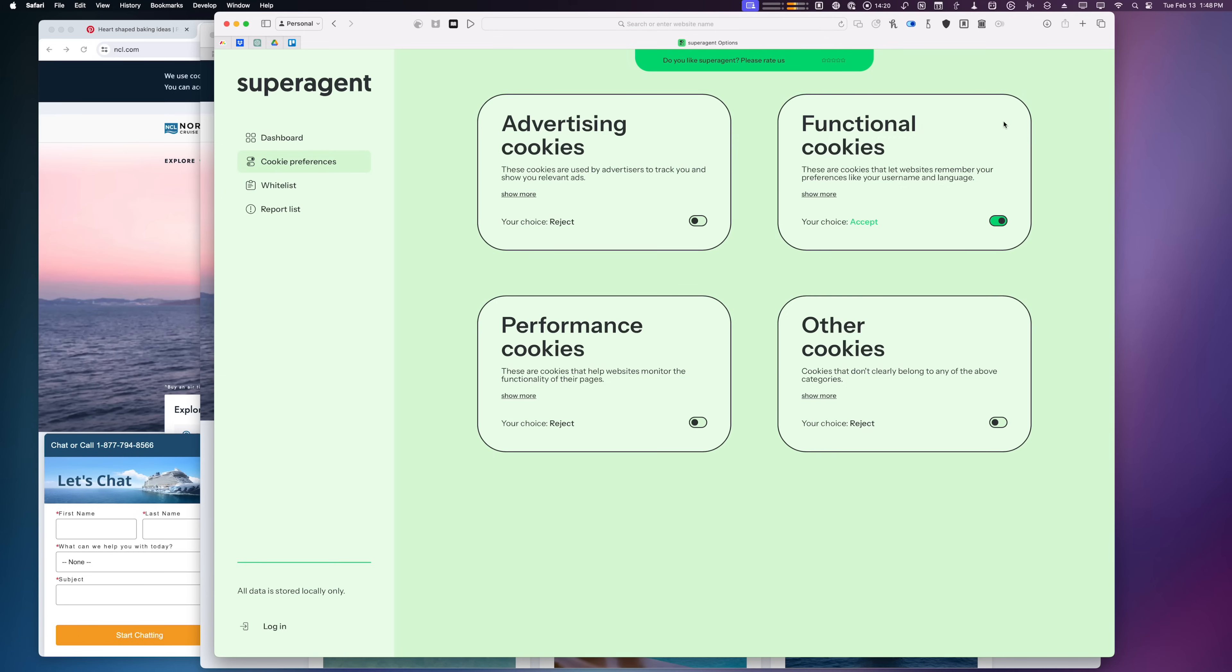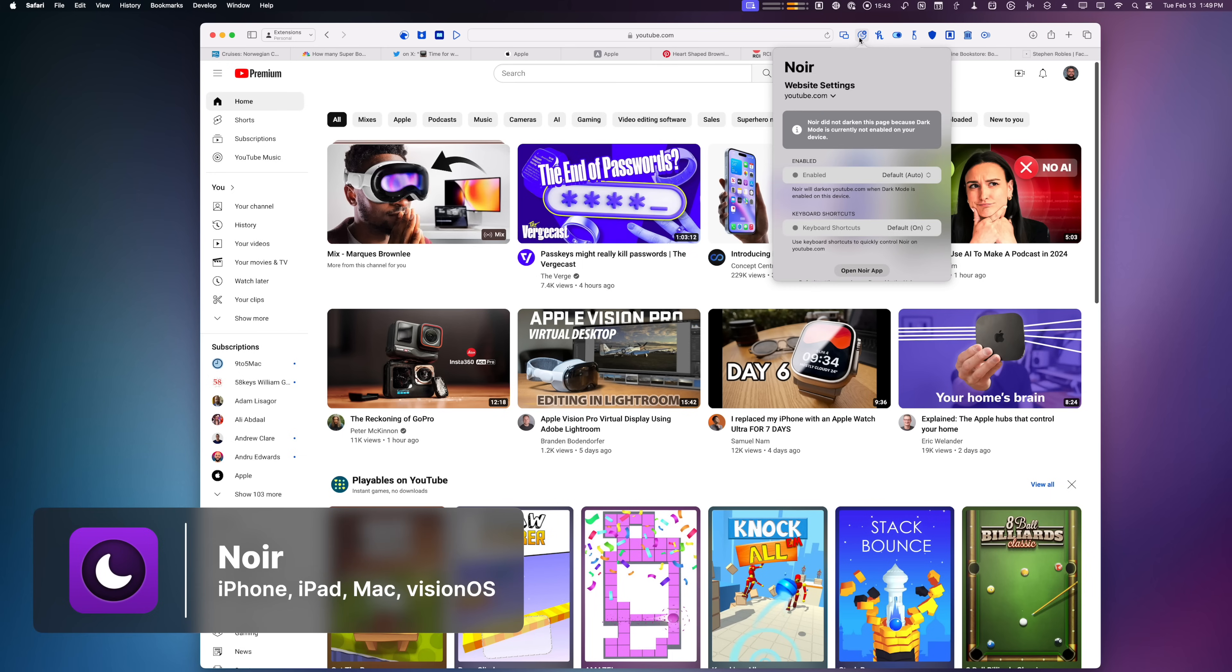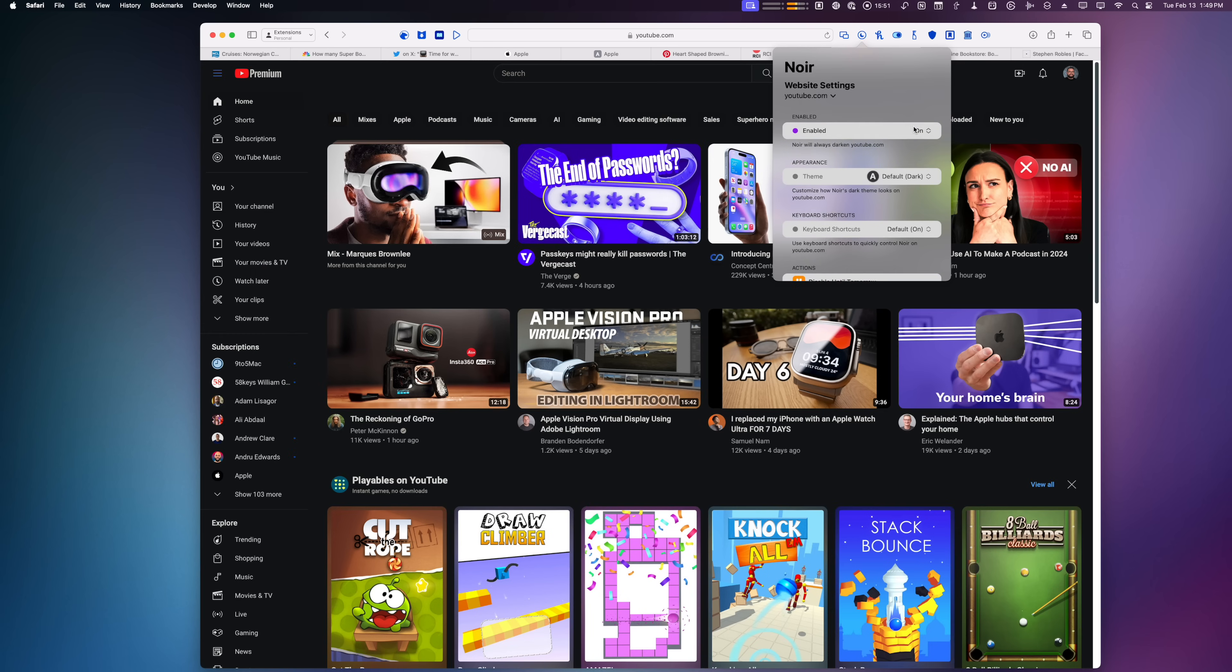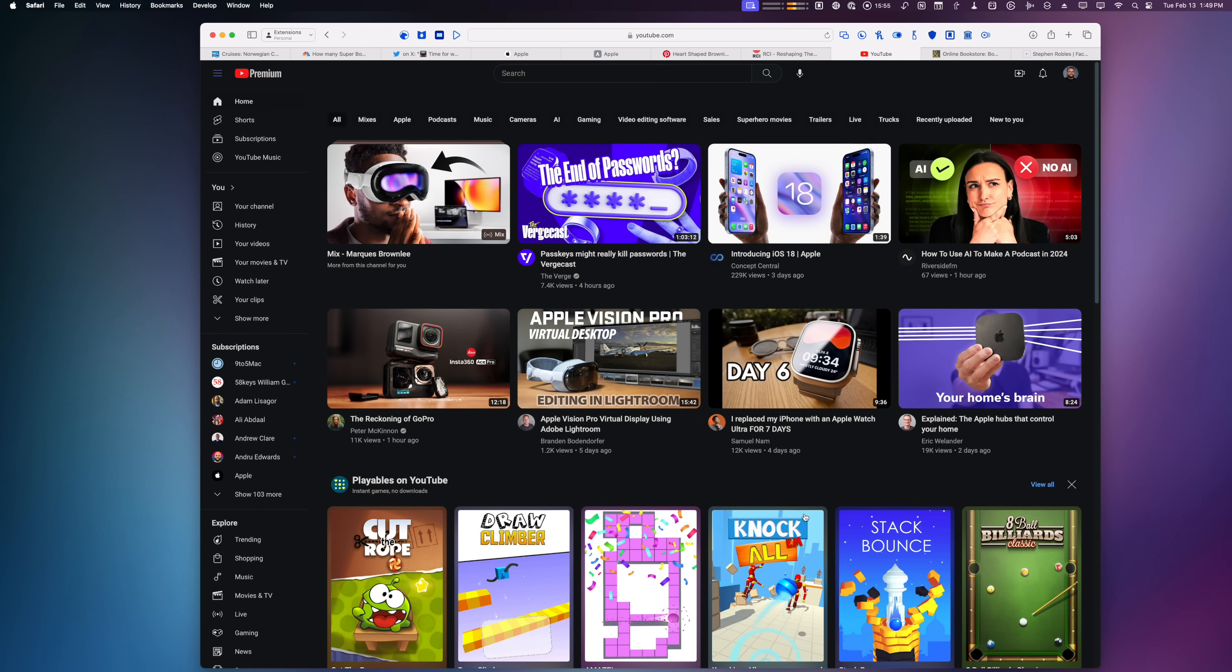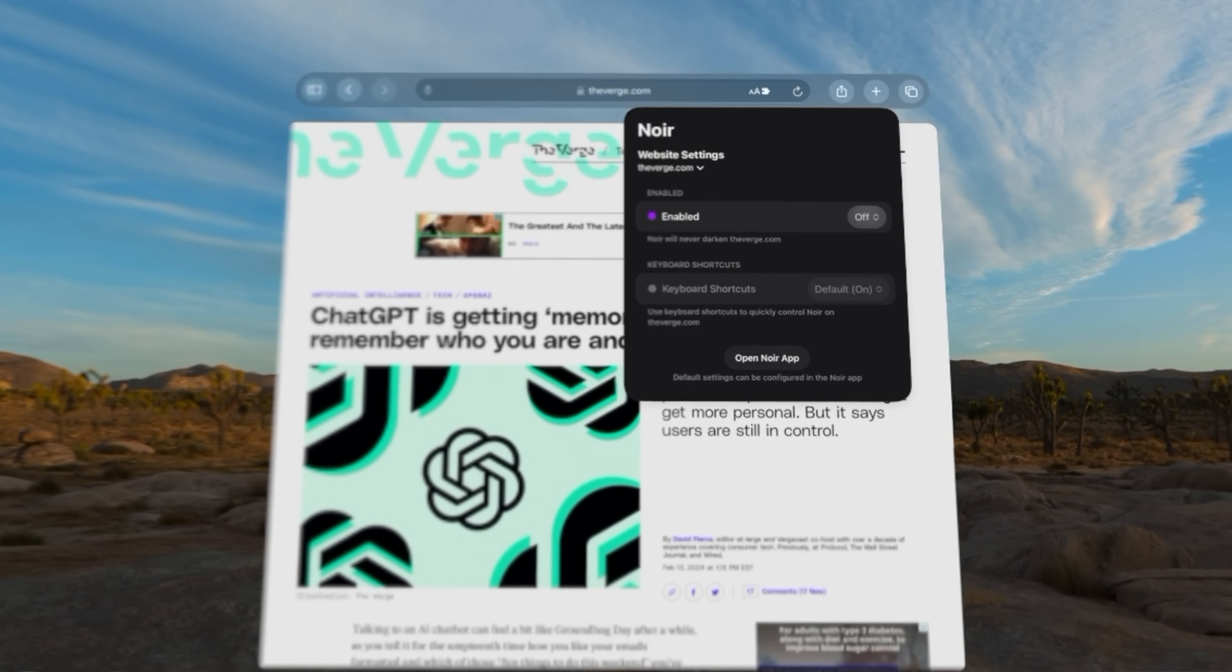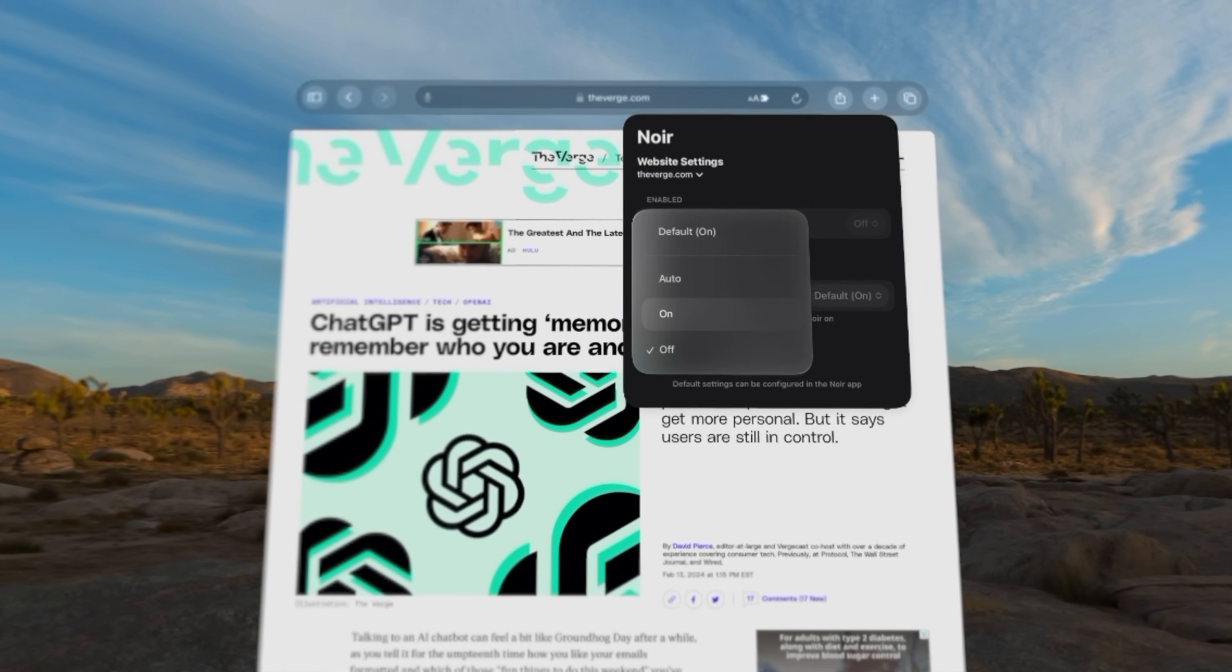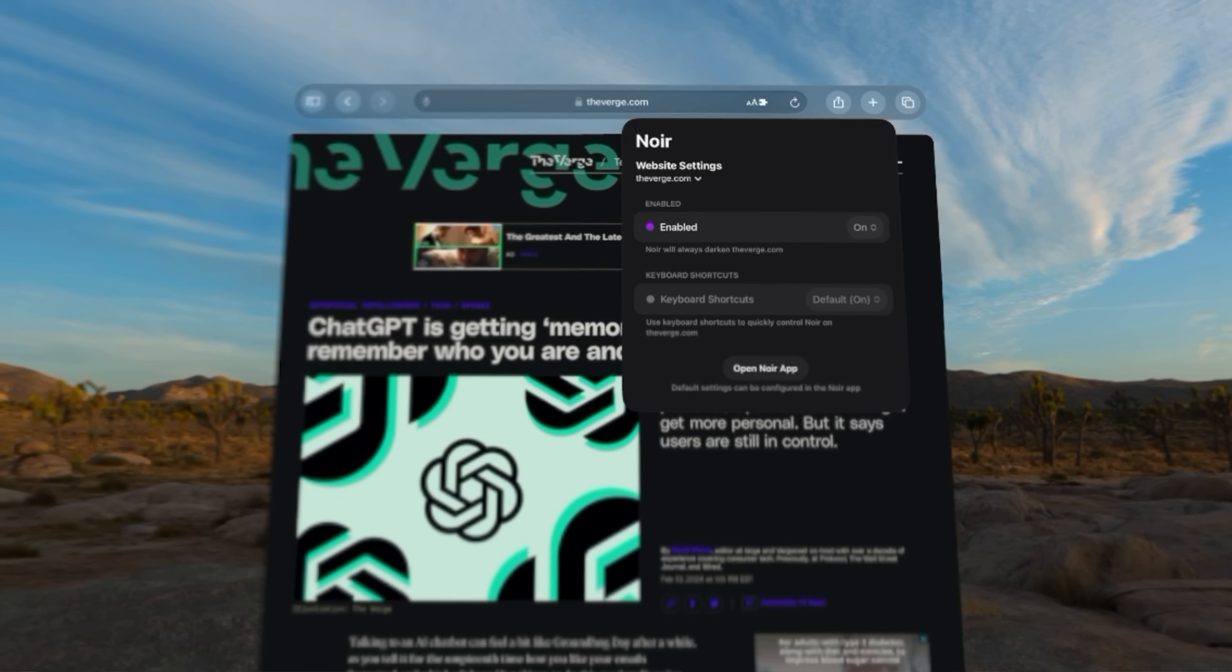This next extension is called Noir, both for Mac, iPhone, and notably Vision OS. With Noir, you can force dark mode on any website even if it doesn't natively support it. Here on YouTube, I just enabled Noir and now I have full dark mode. I have found this necessary for Apple Vision Pro because many websites are just this stark white, and when you're in Apple Vision Pro—especially in an immersive environment—a lot of websites seem to burn your retina. But Noir is available for Vision OS 2 and will default websites to dark mode.